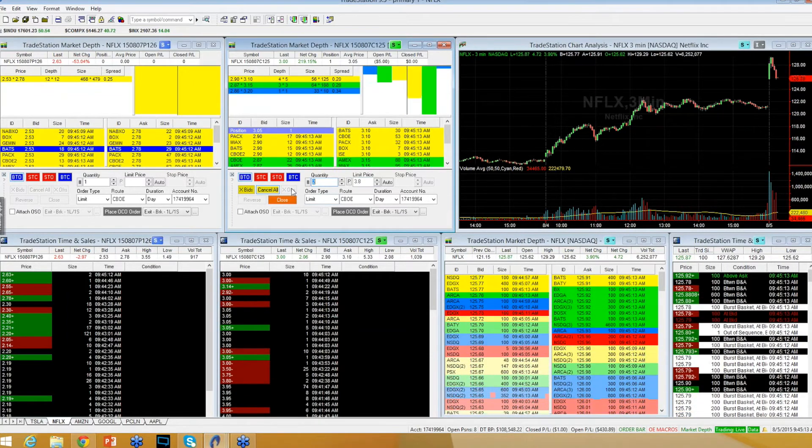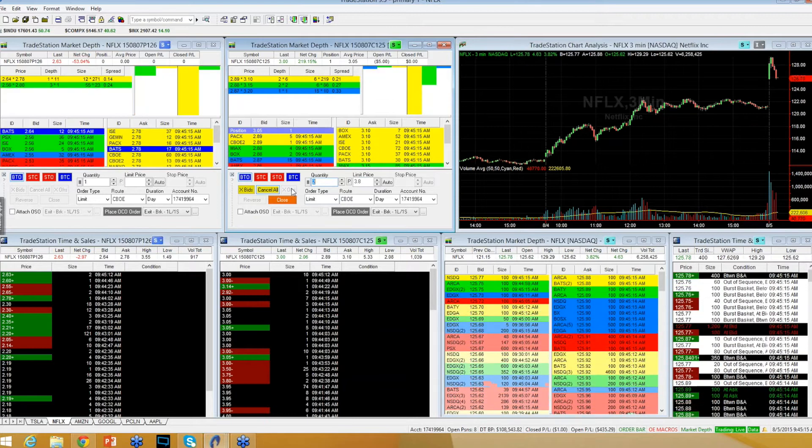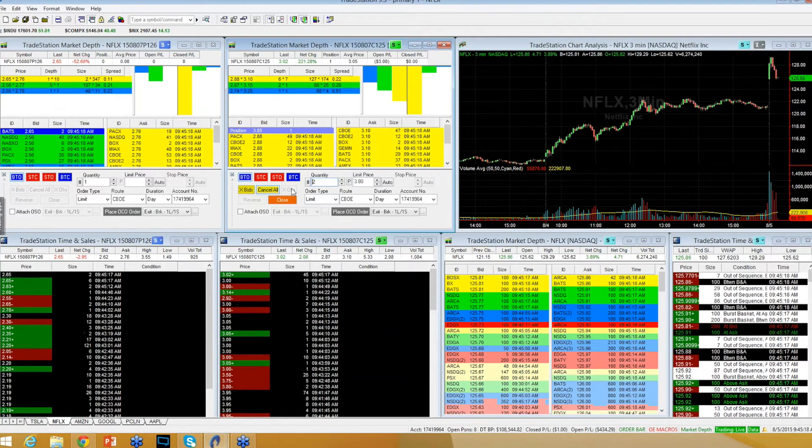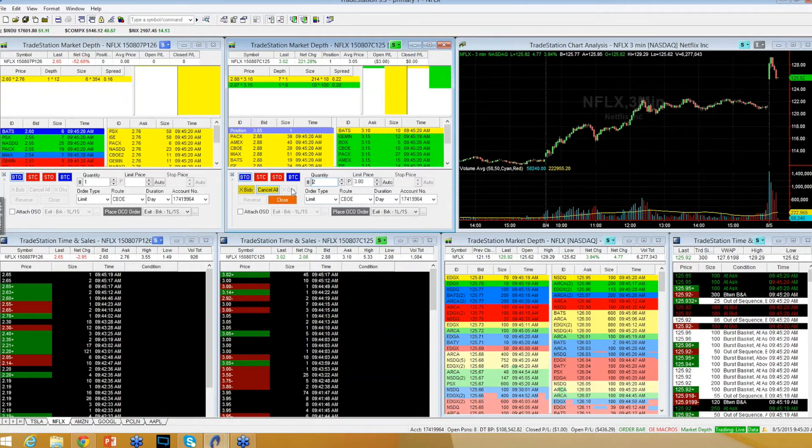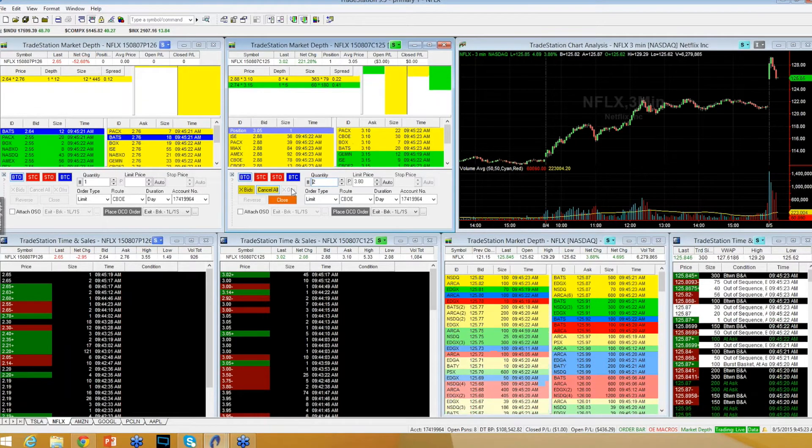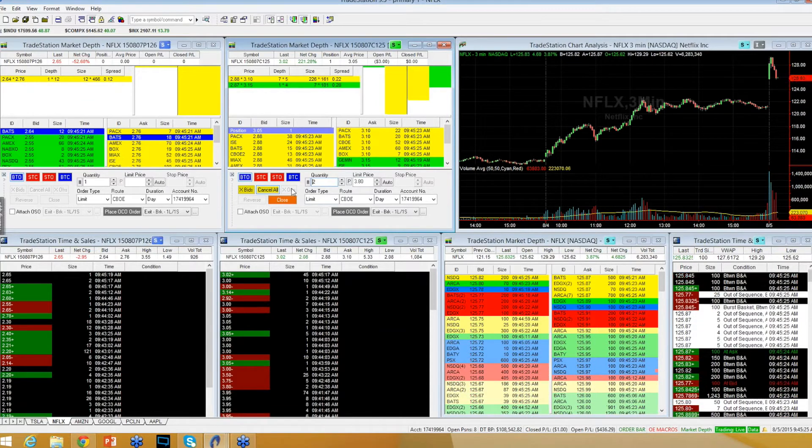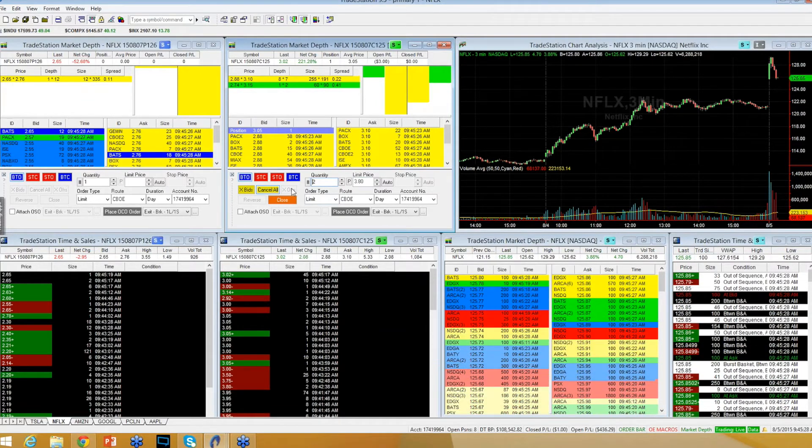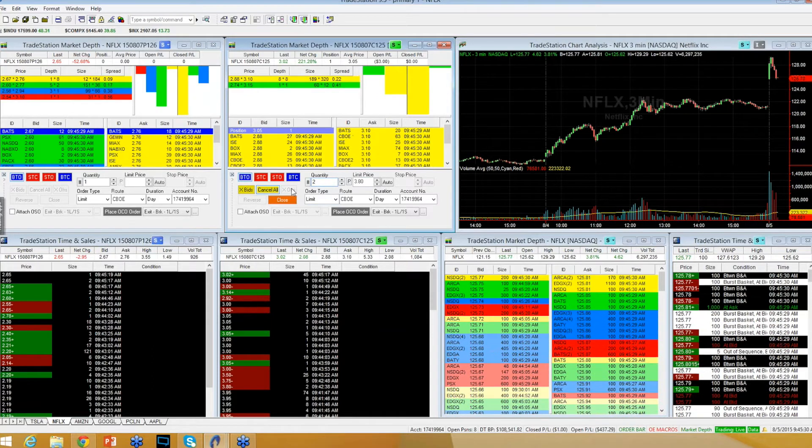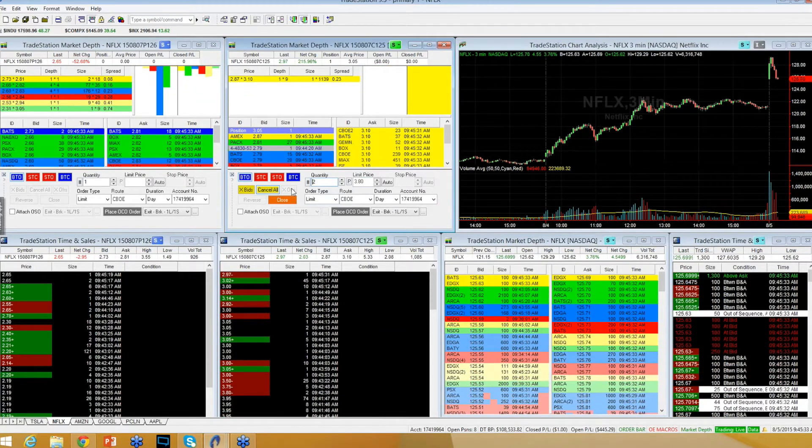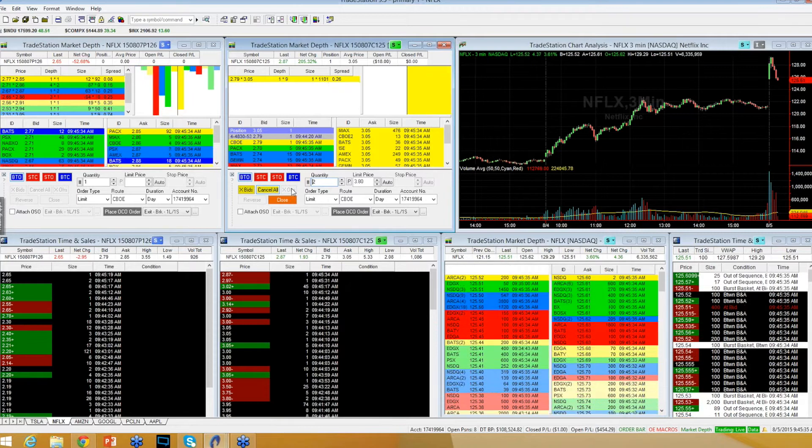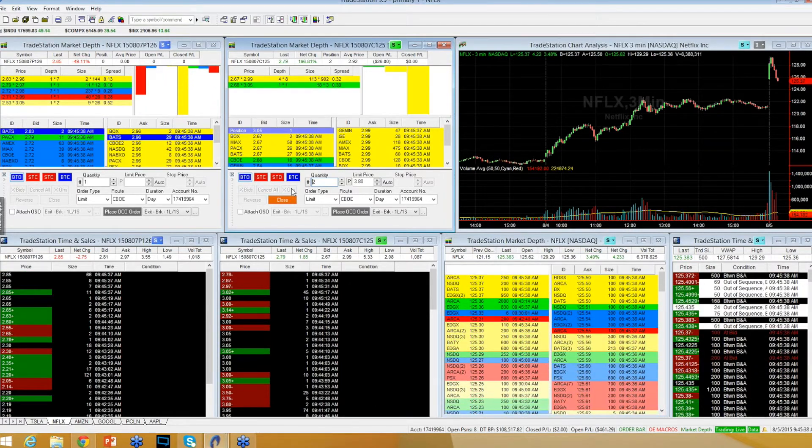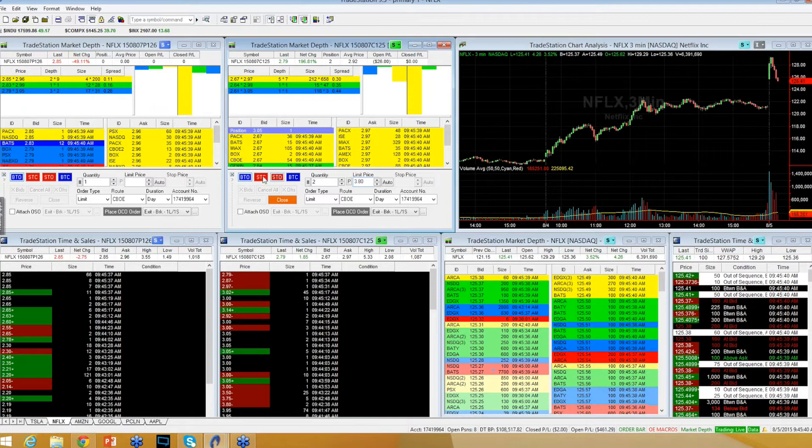Still under pressure beneath 125. More pressure here. Should fill this $2.79 bid. I did fill. I've got a $2.92 average.